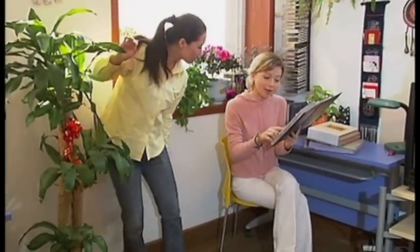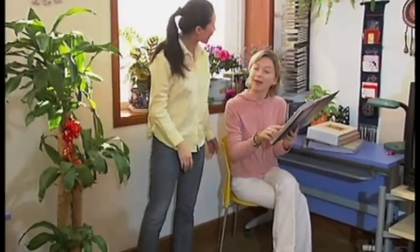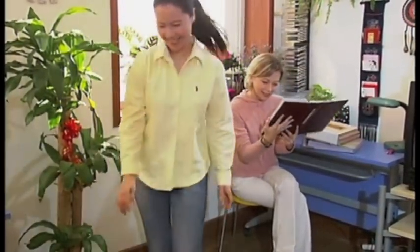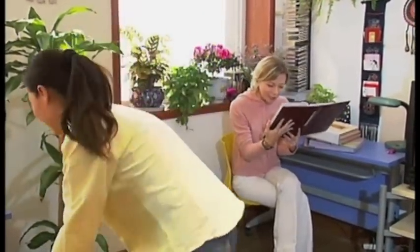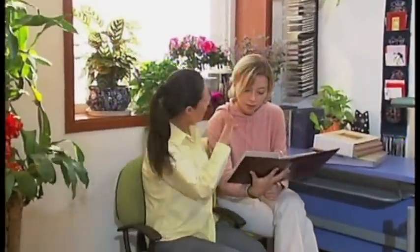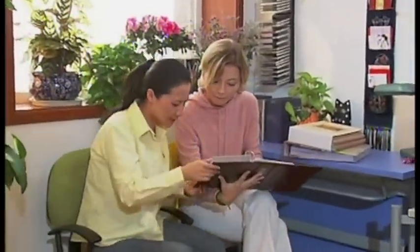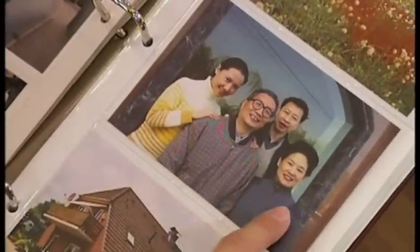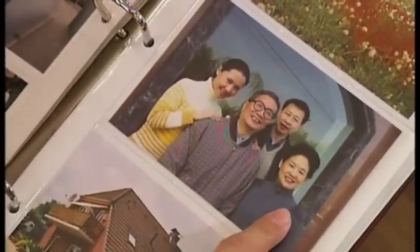这是不是你们家的照片？是啊，我看一下，你们家有几口人？我们家有四口人，这是我爸爸，我妈妈，这是我哥哥和我。你们家呢？我有妈妈，有一个姐姐和两个弟弟，我们家一共有六口人。